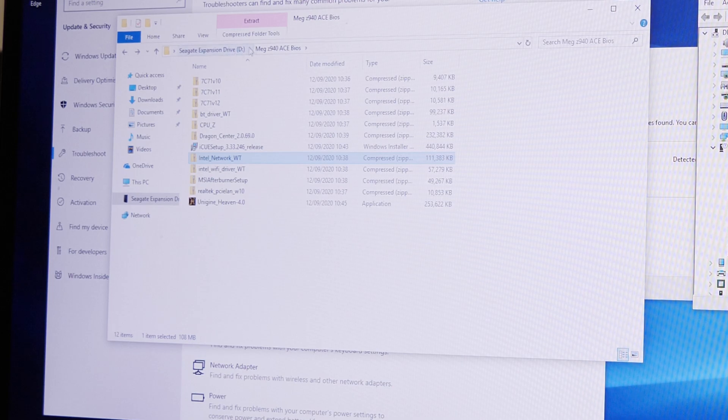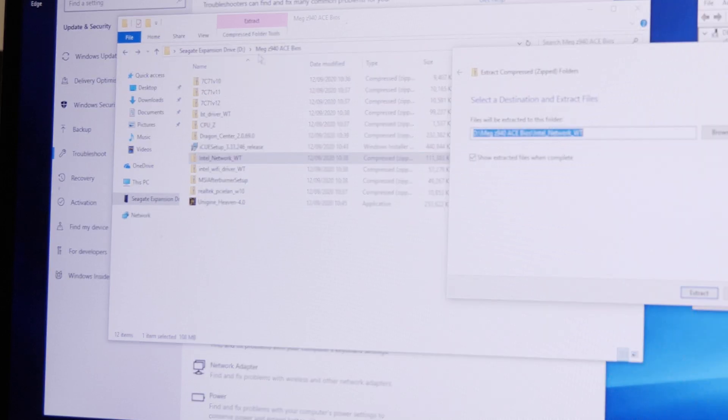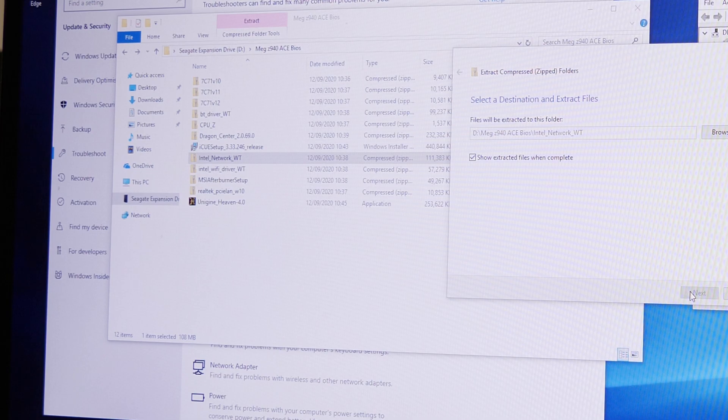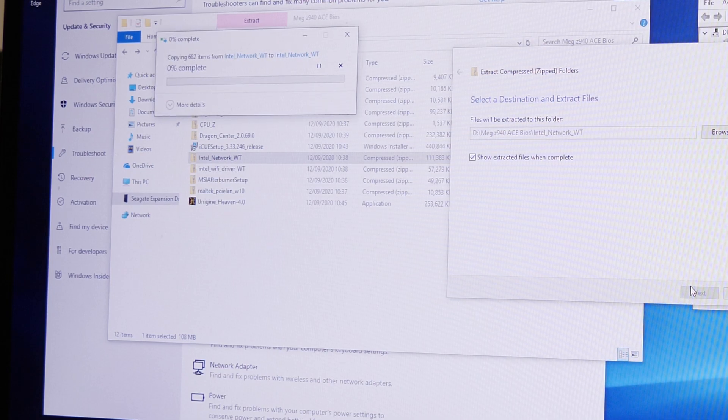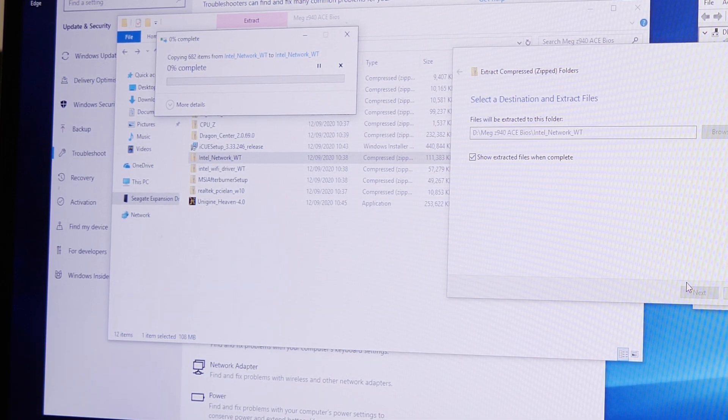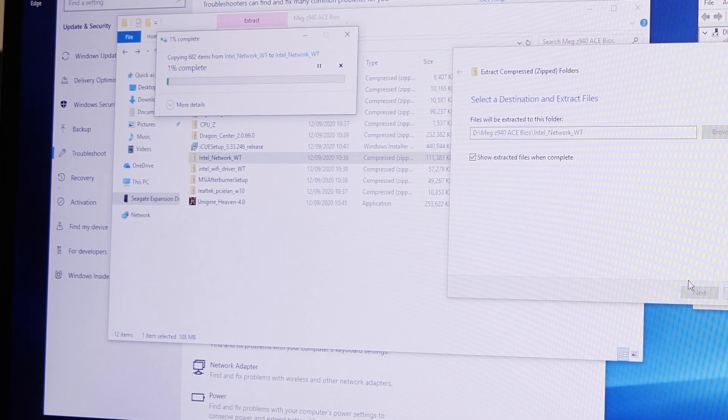Once you've installed those drivers, you should then find that Windows will recognize the Wi-Fi and it will start to work again. This is a bit of a faff obviously and not an ideal thing to have to do.